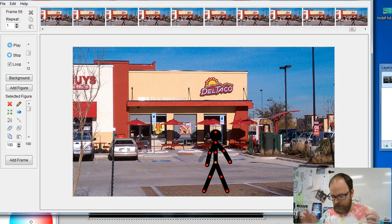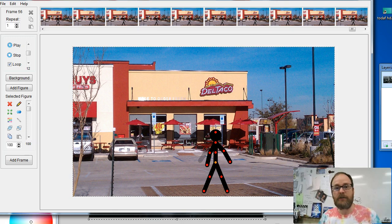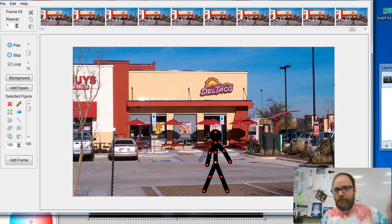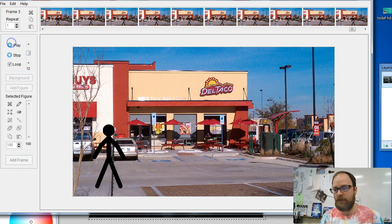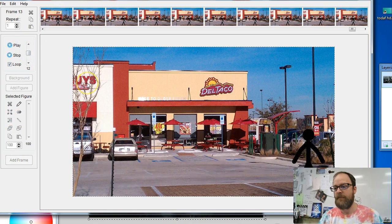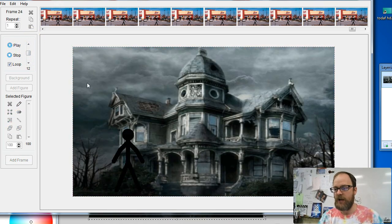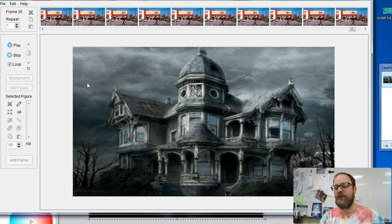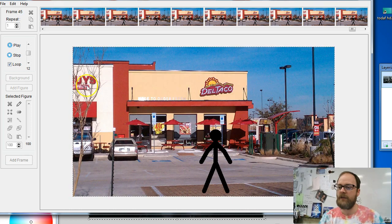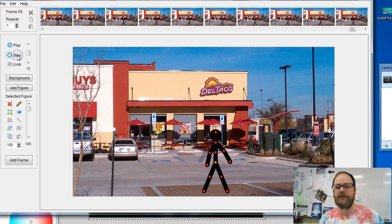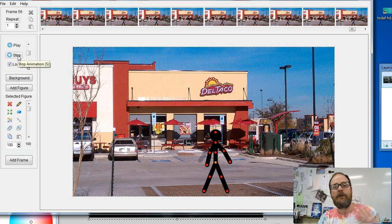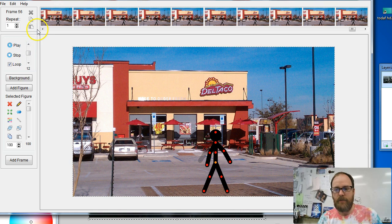Hi everybody, it's Mr. Giles and today I'm going to show you how to have multiple backgrounds in Pivot so you can change your backgrounds like this. Let's just watch an example. I have my character who's at Del Taco, all of a sudden he's at a haunted mansion, and he's back at Del Taco.